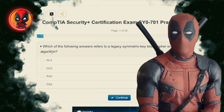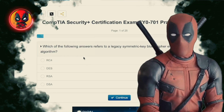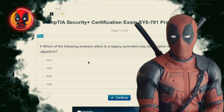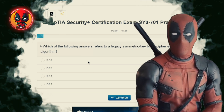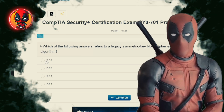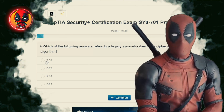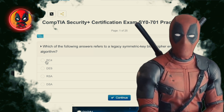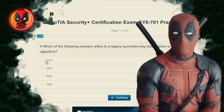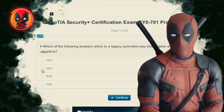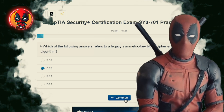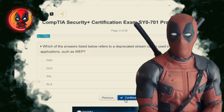Question 1. Which of the following answers refers to a legacy symmetric key block cipher encryption algorithm? RC4, DES, RSA, DSA. DES — the granddaddy of encryption algorithms. Used to be the cool kid on the block, but now it's like trying to guard Fort Knox with a potato. We've moved on to bigger and better things.